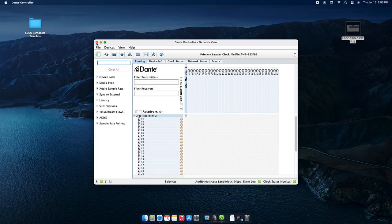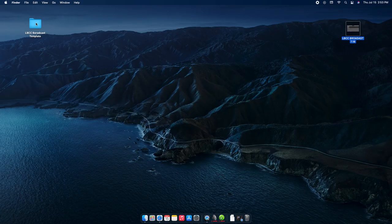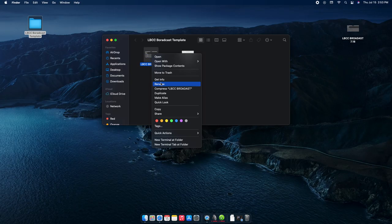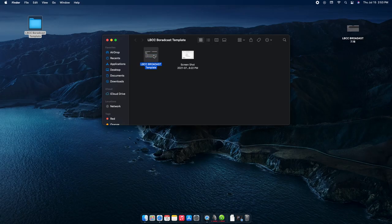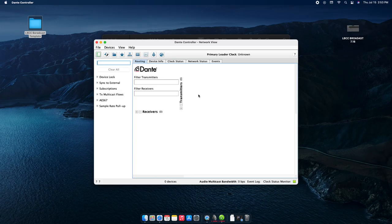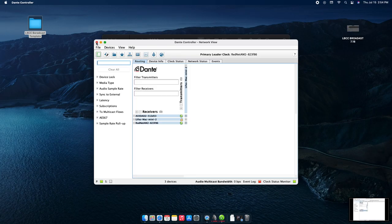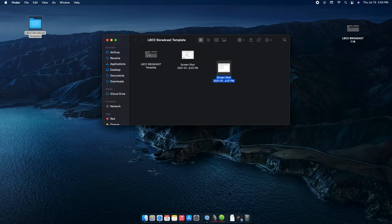The next thing is our broadcast template. Files will typically be named something like 'LBCC Broadcast' followed by the date, and they'll all stem from this template file — I'm going to rename it to say 'template' clearly. I'll also go back and screenshot the receivers so that the Dante routing reference makes sense, including what it looks like with the X32 connected.